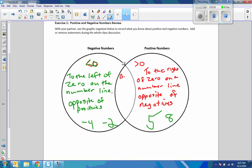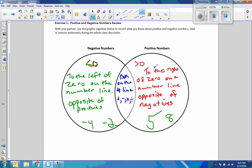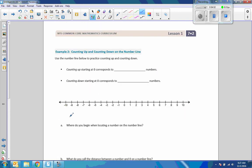They're both on the number line. Another thing I heard in class was you can add them, you can subtract them, you can multiply them, you can divide them. It's true. So let's move on.